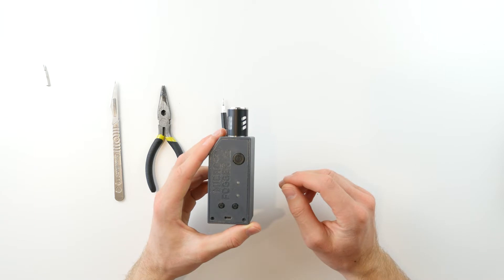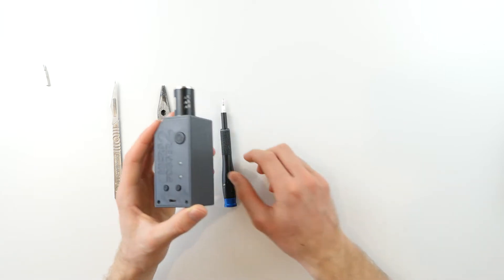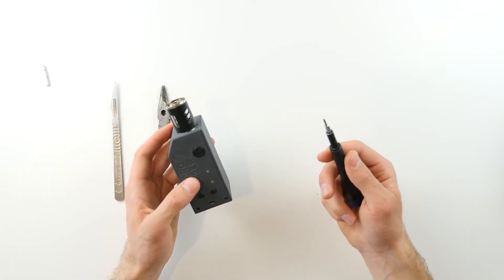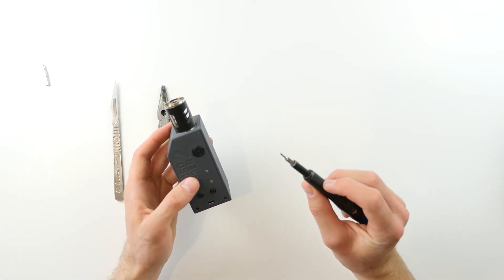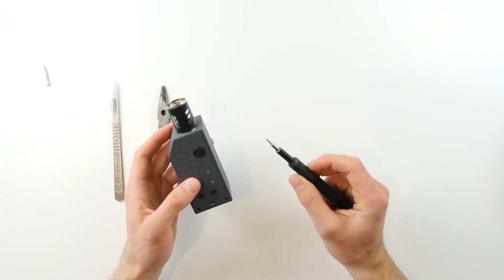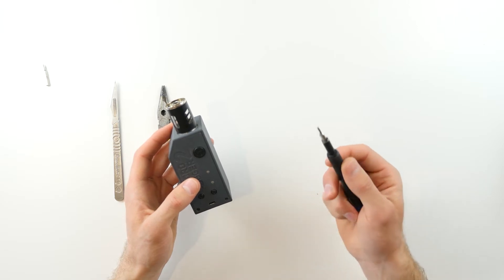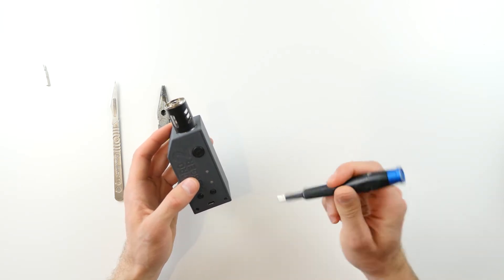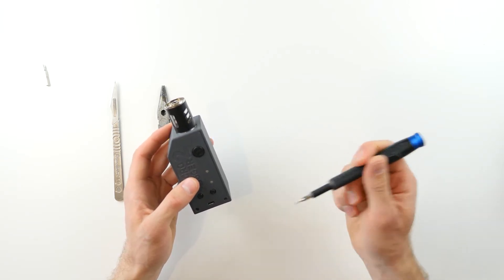Opening the top cover is very simple. All you need is a T5 Torx screwdriver bit as well as the accompanying screwdriver.